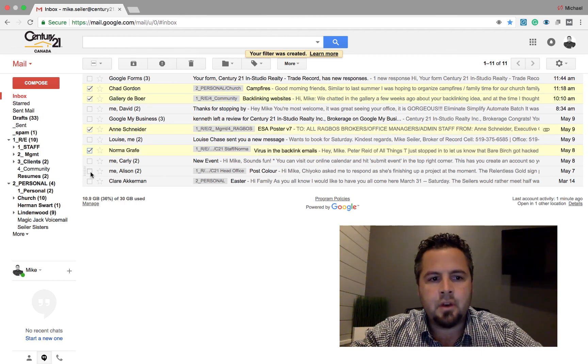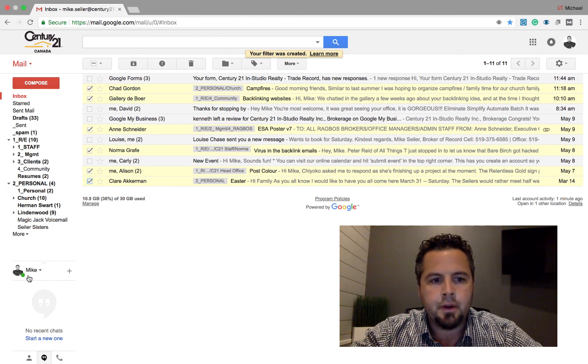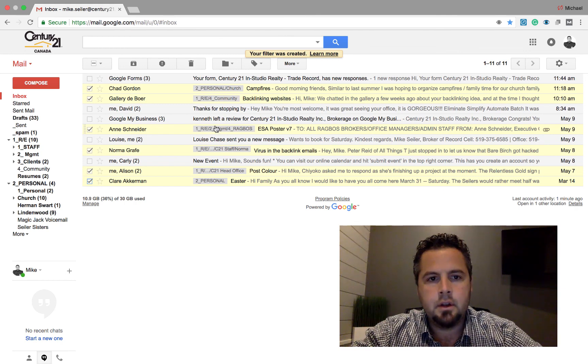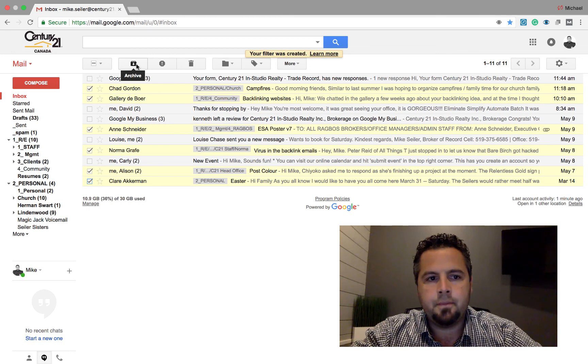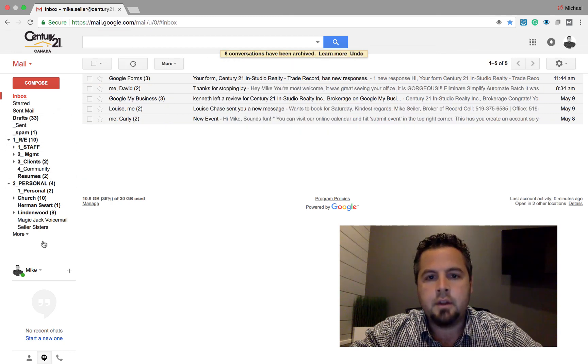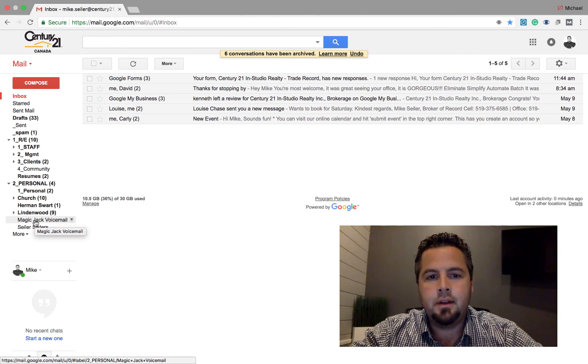And so now instead of individually dragging them into the appropriate box, I can select on all of them that have the filters and I can click on archive. And now it's going to archive it in the appropriate box. I hope that makes sense to you guys.